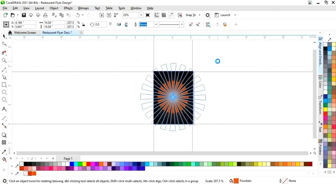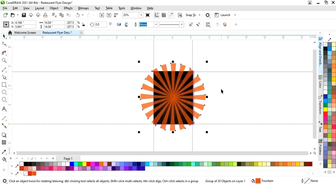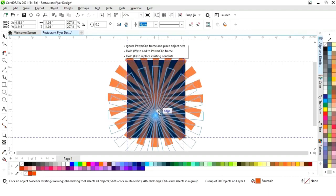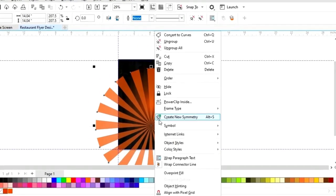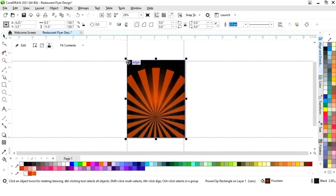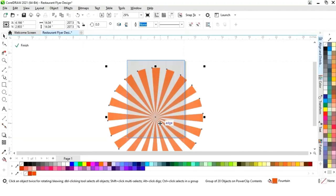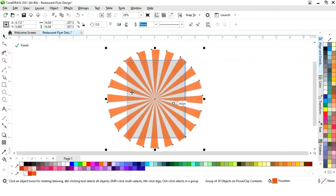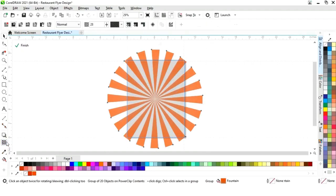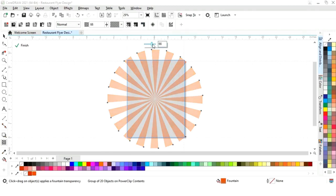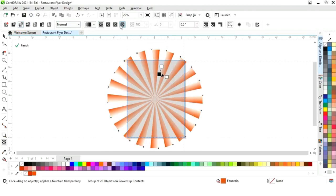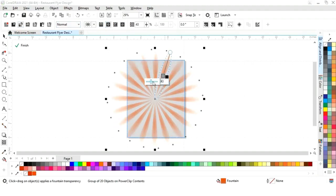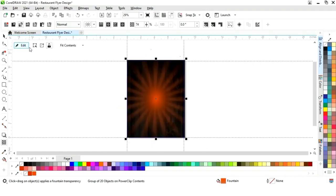Now we will increase the size. We will right click, select Power Clip Inside, click on the rectangle, click Edit, and place it on the center. We will select the Transparency tool and increase the transparency — applying Elliptical Fountain Transparency and increasing the size of the transparency. Then click Finish.